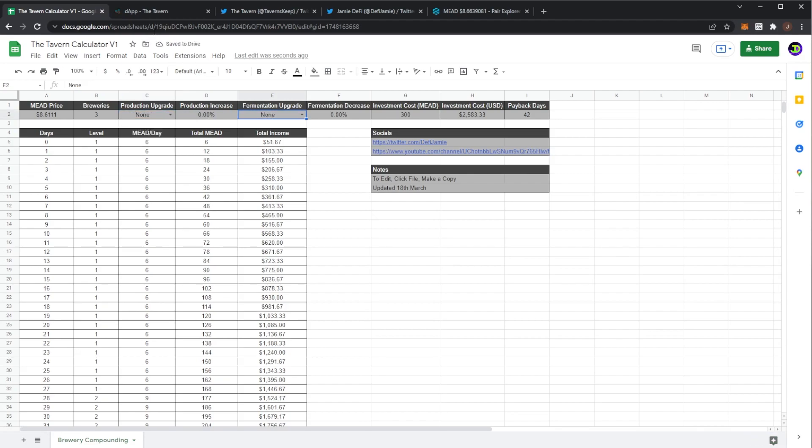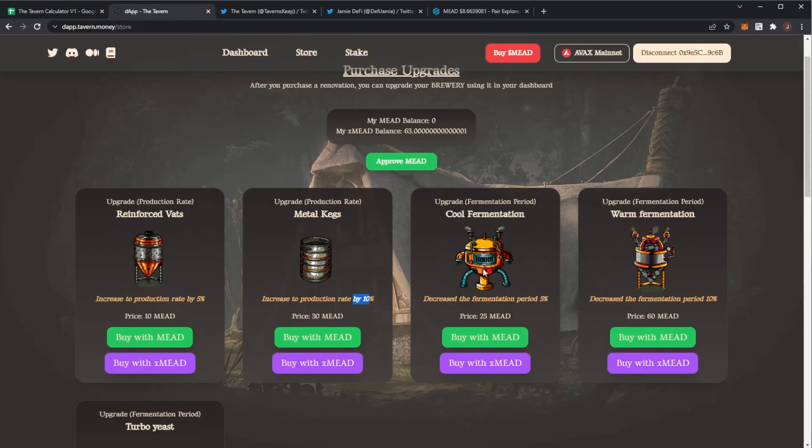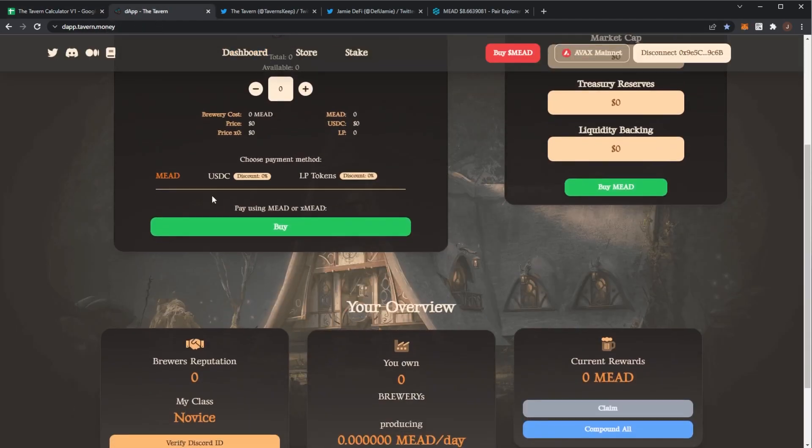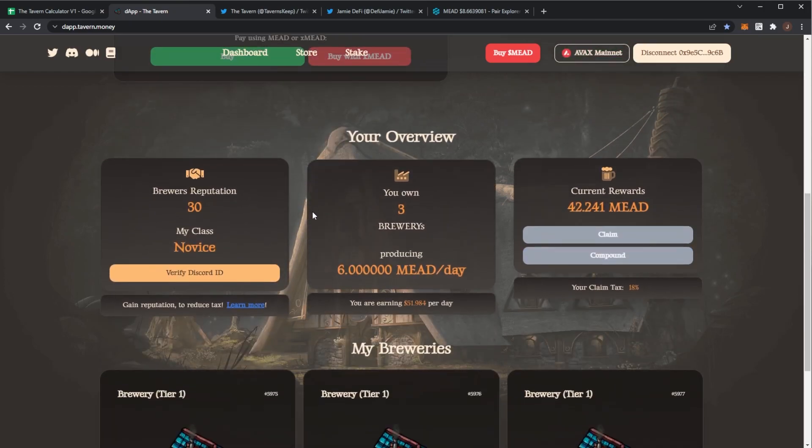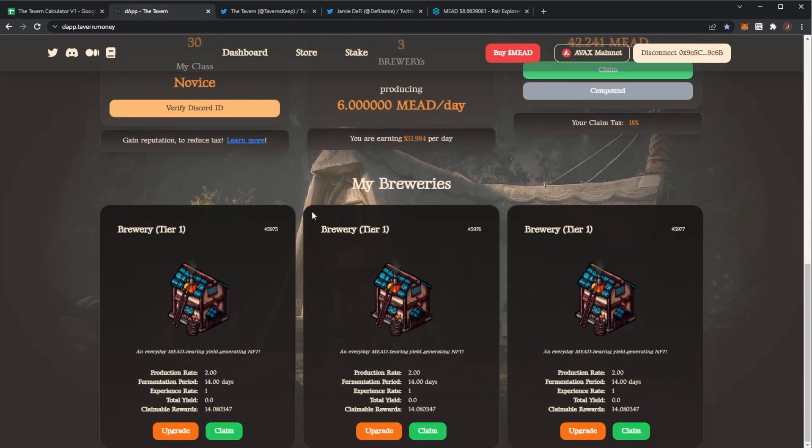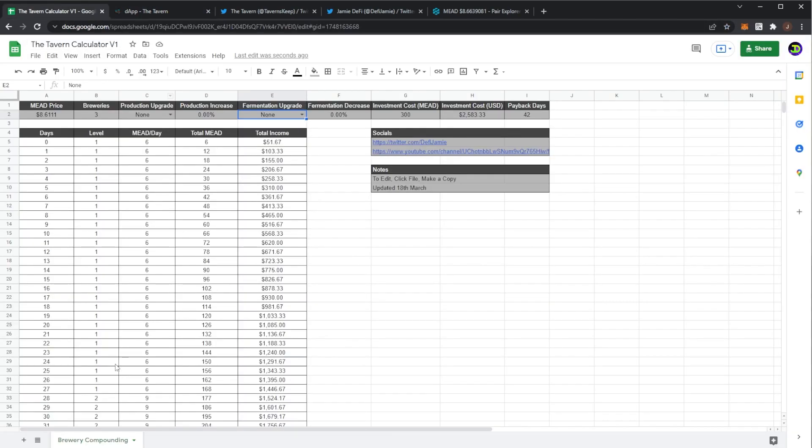So fermentation. If you do not know your brewery has a 14 day fermentation period and then after that your brewery can start to level up. So there are three tiers. We have tier one, tier two and tier three.